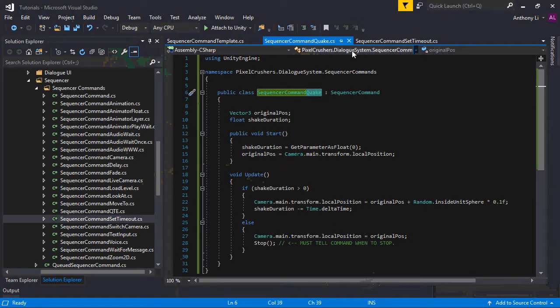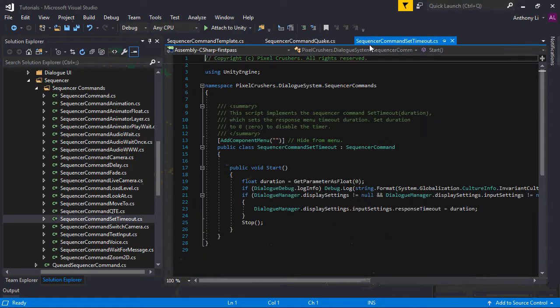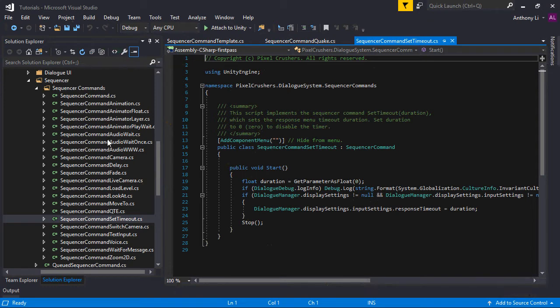As you're writing your own sequencer commands, feel free to look in the SequencerCommands folder to see how other sequencer commands have been written. And that's it for custom sequencer commands.